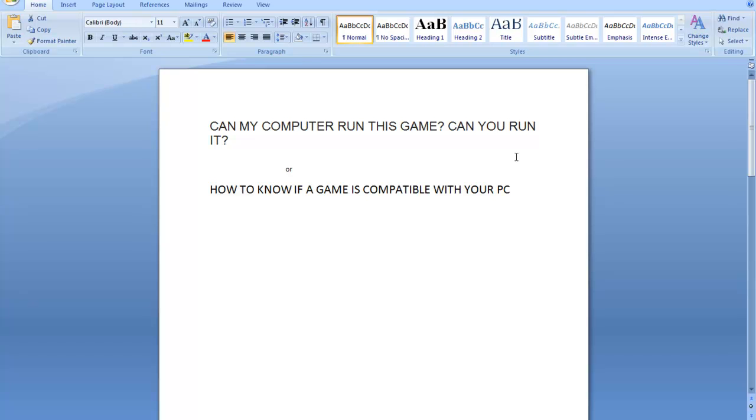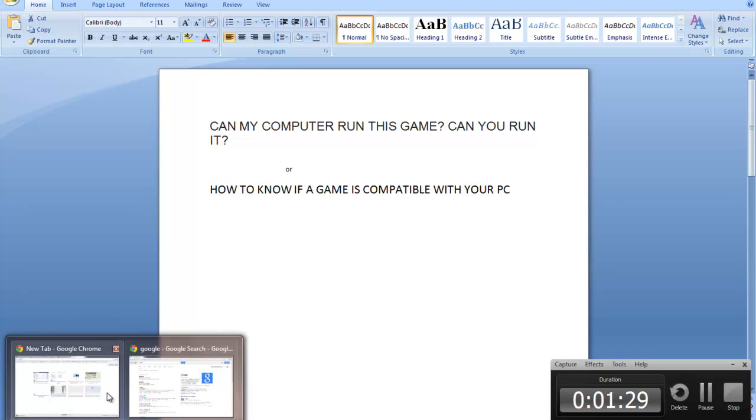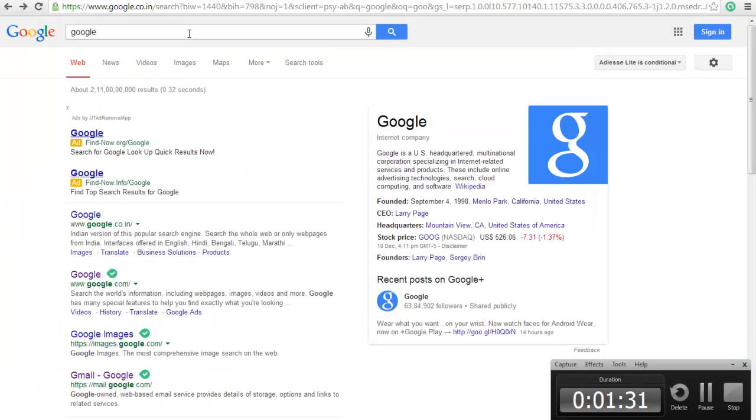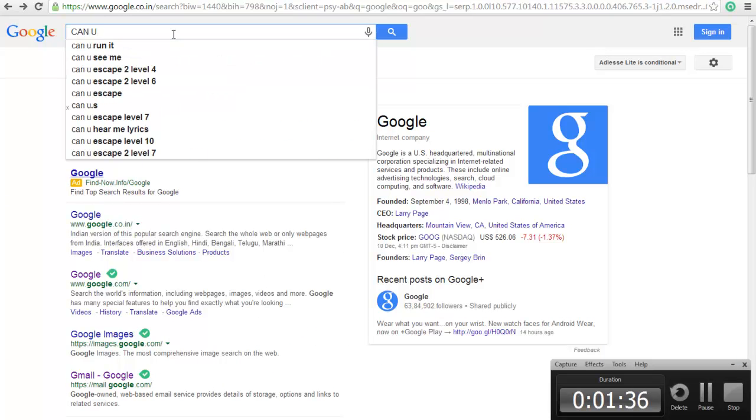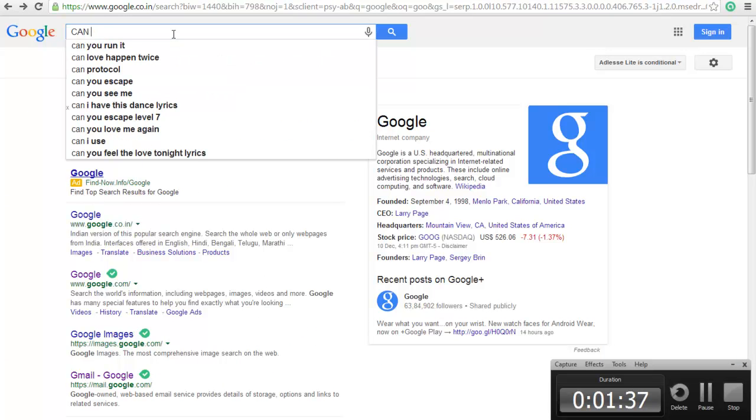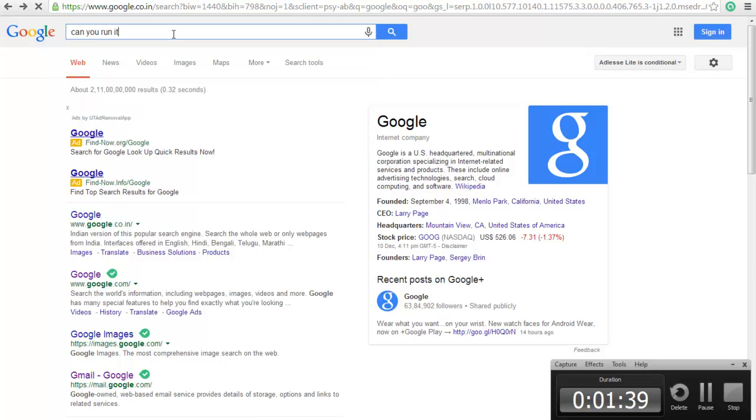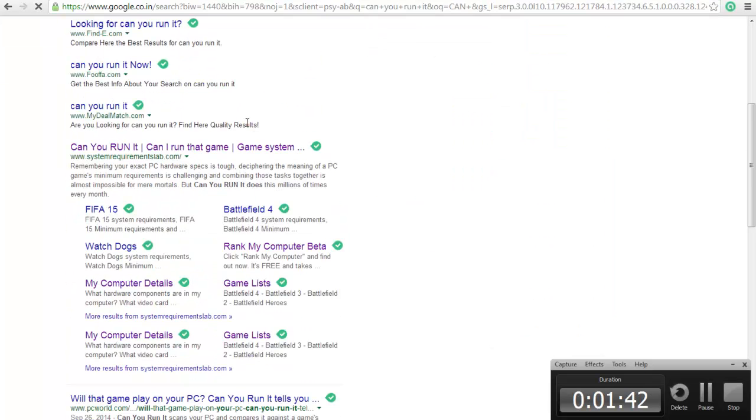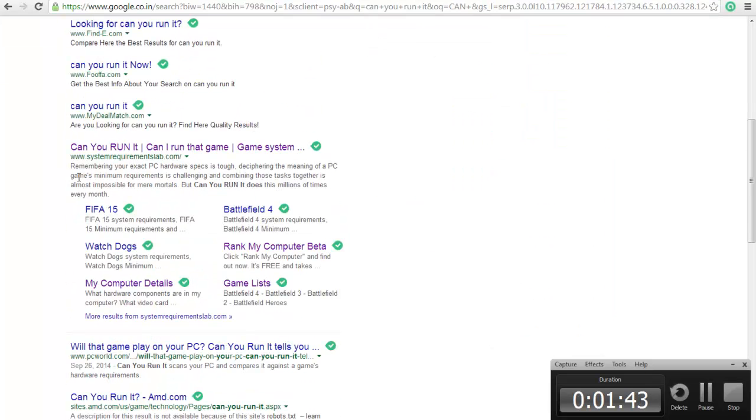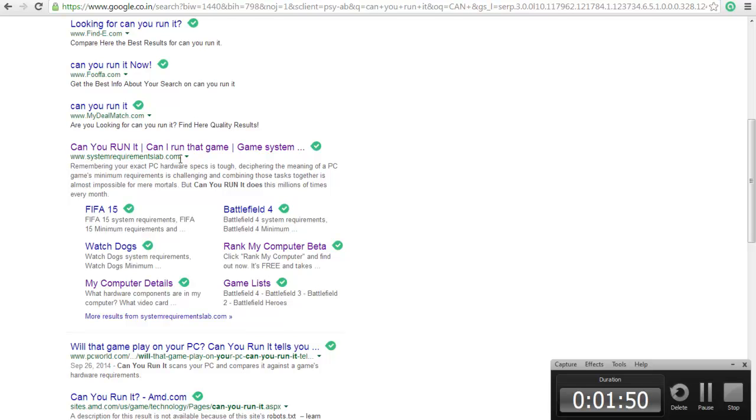Just go to Google search and just google it: 'can you run it' and the result will be shown here. The website is www.systemrequirementslab.com and this link will be available in the below description.